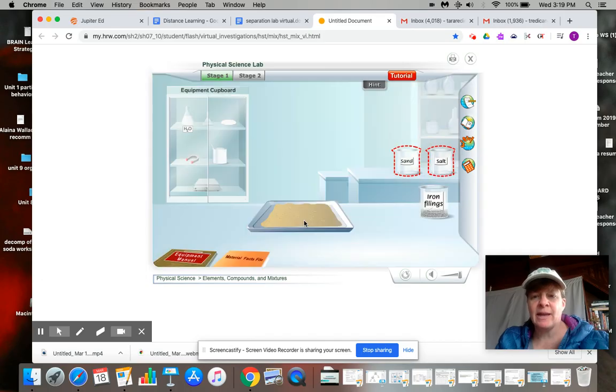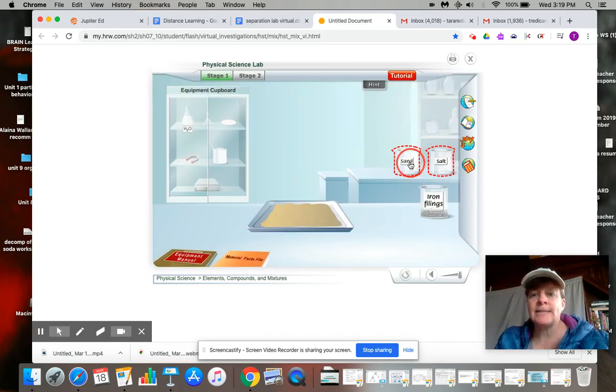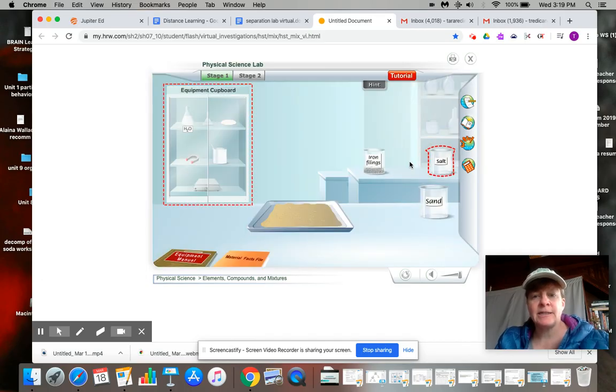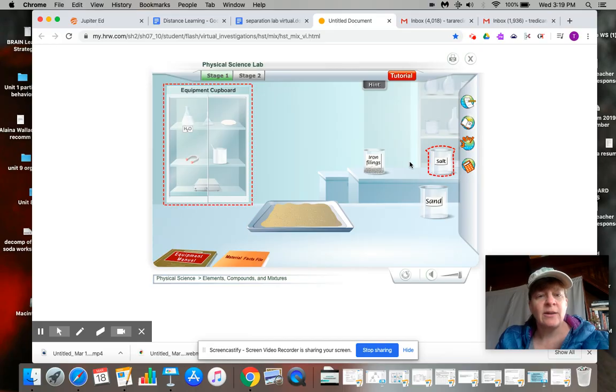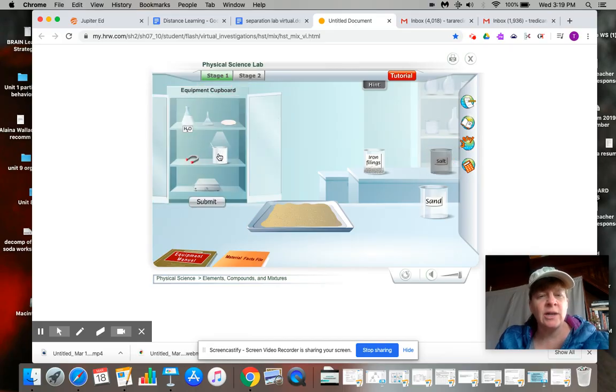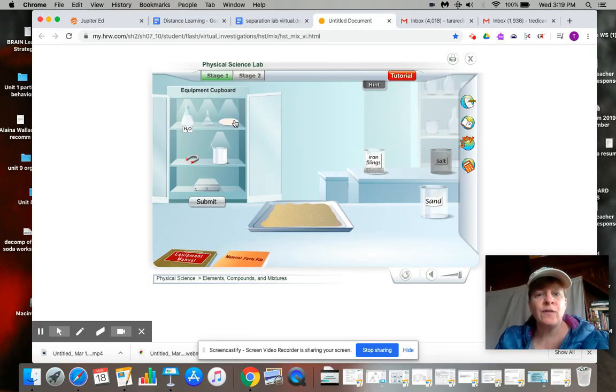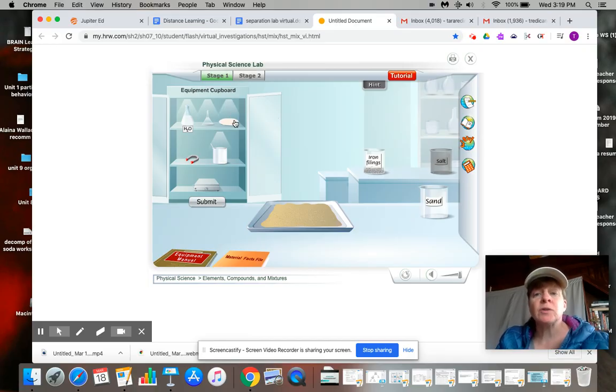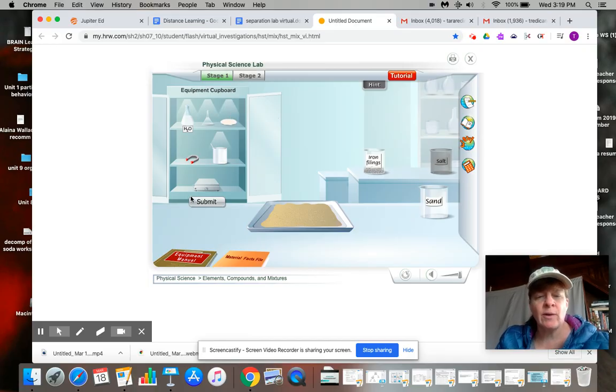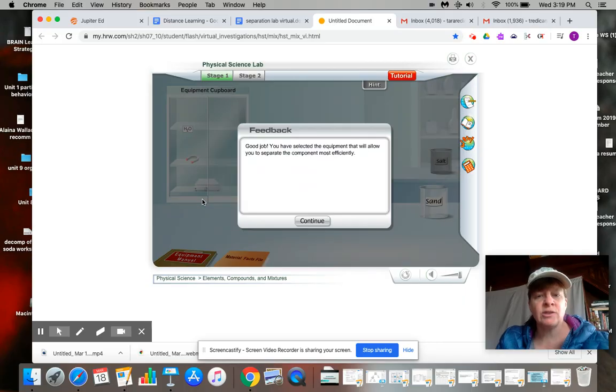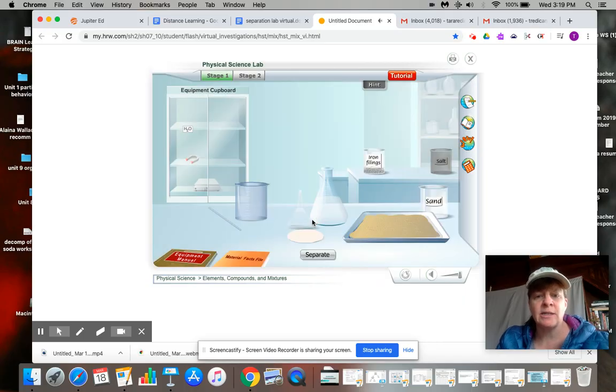Okay, next we're going to work on getting the sand. And for that we're going to need a beaker, some water, a funnel, and a filter. Because the sand particles are larger, let's go ahead and start that separation technique.